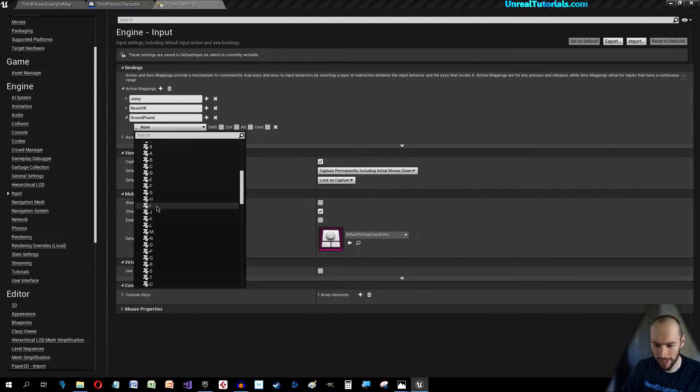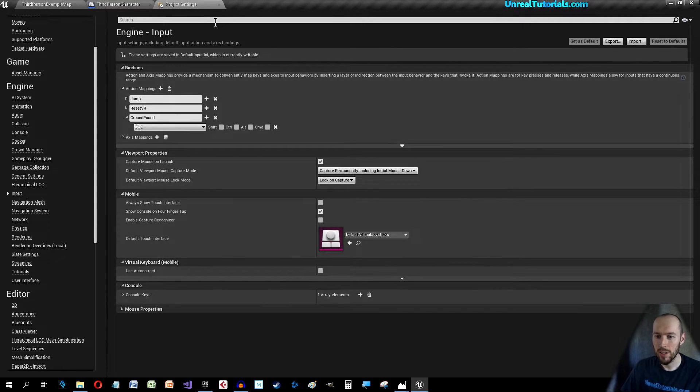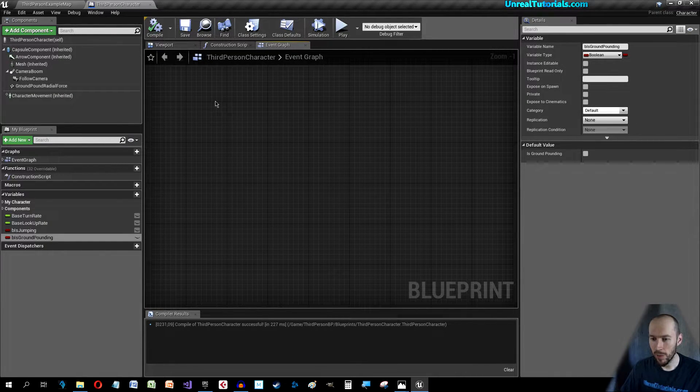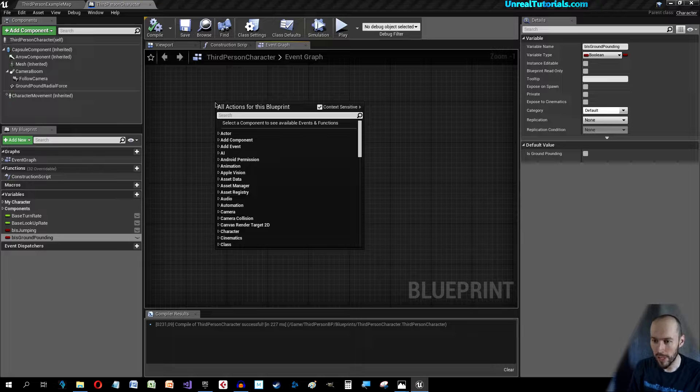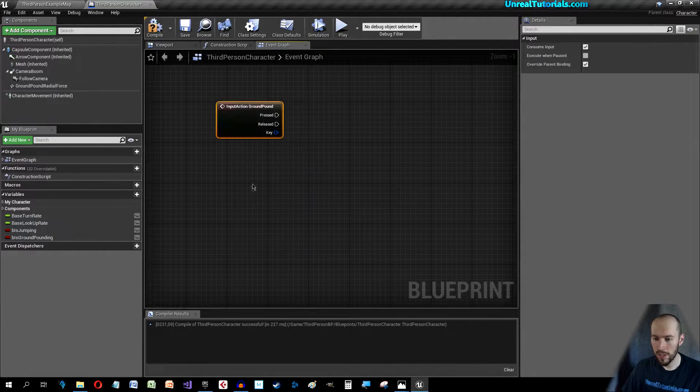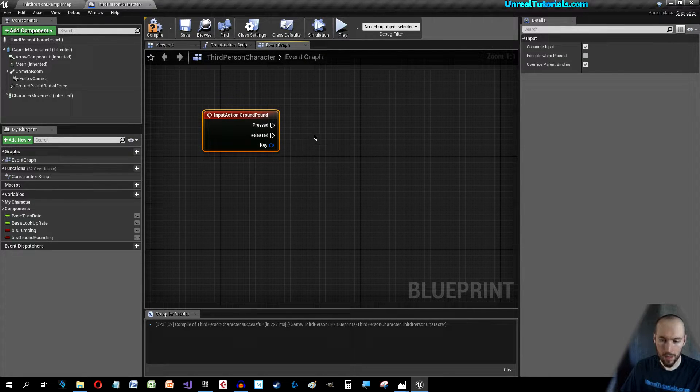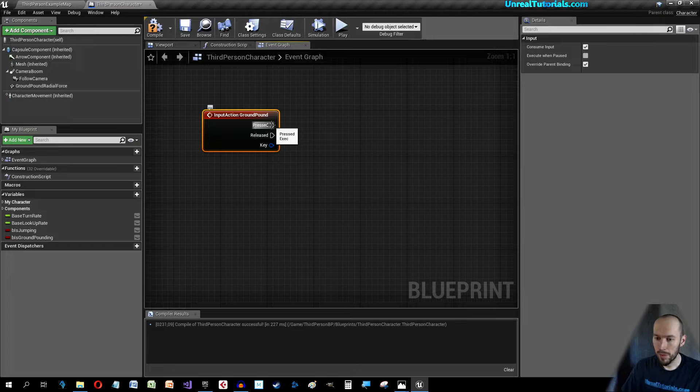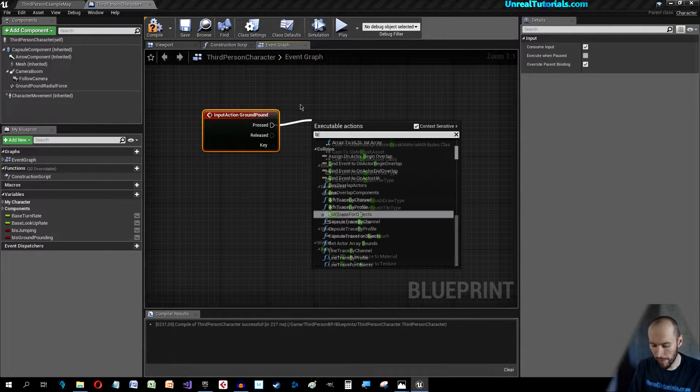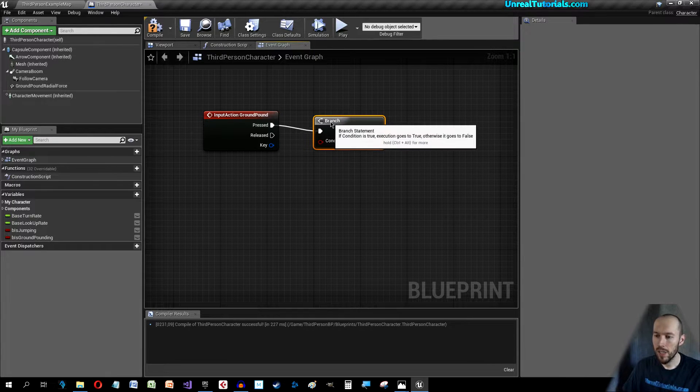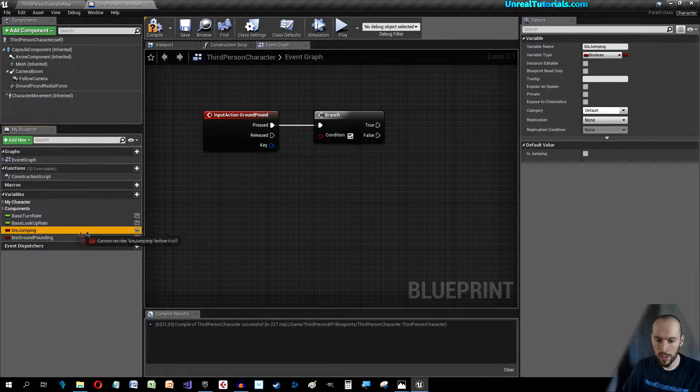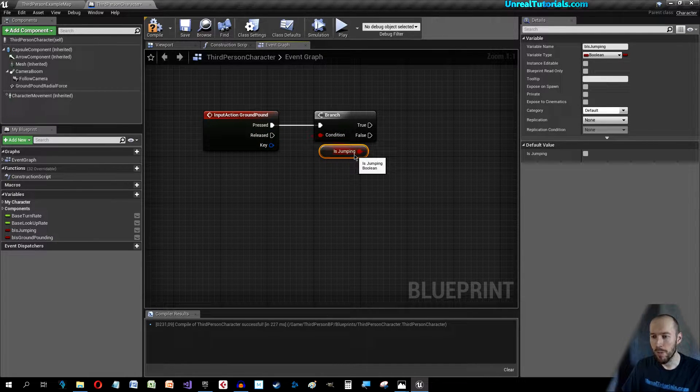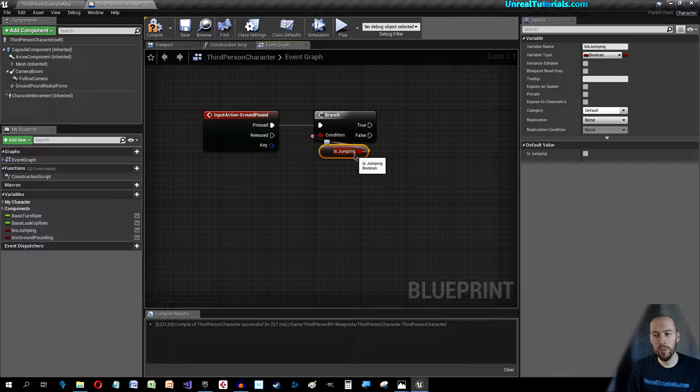When that's done just click out here and we will right-click in the Third Person Character Event Graph and search for Ground Pound, Action Events Ground Pound. We will drag out Pressed and we will have a Branch and we can get B Is Jumping. If the character is jumping then we will be able to perform the ground pound.